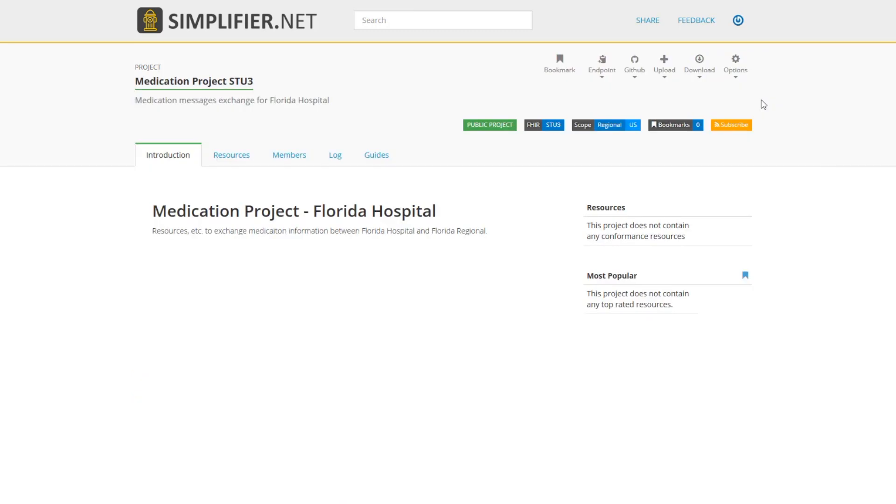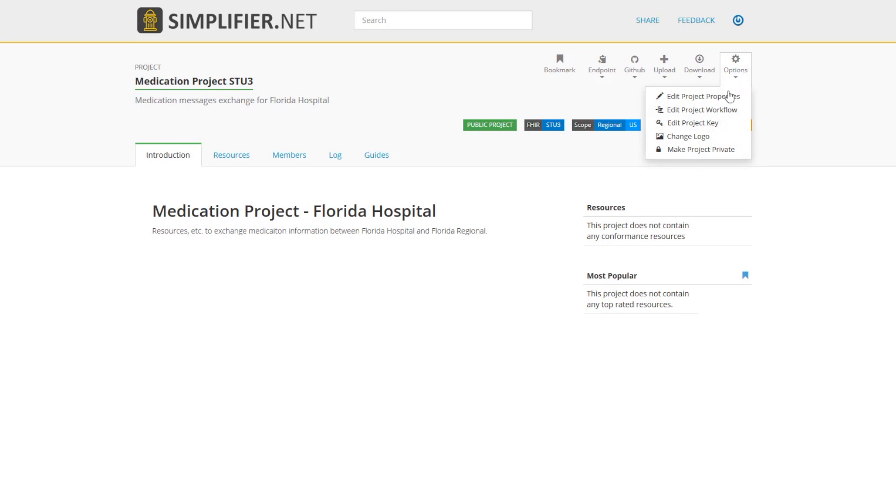This is an introduction that other users will see. To further customize your project, click on Options. Here you have a few different items. You can edit project properties like we did in the very beginning with the title and the description. You can edit the project key by customizing your URL, change the logo by adding your company logo, or make the project private and only share it with a select number of members.